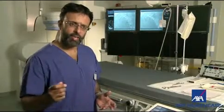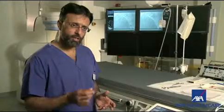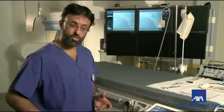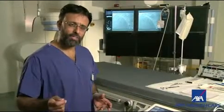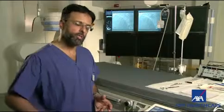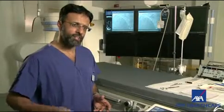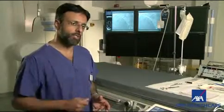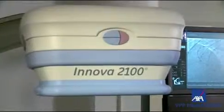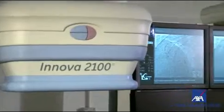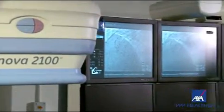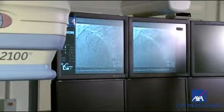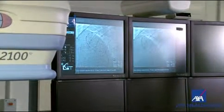We then place sheaths, which are small tubes that allow us to get access to the vein, and we place wires into those sheaths and track them all the way up to the heart. We use the x-ray imaging system that you see behind us in order to place the wires in the correct position within the heart.